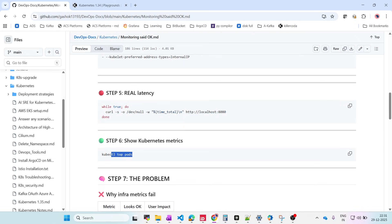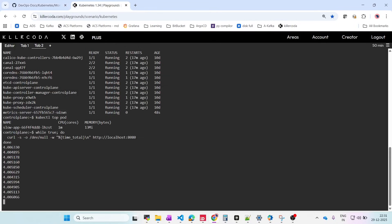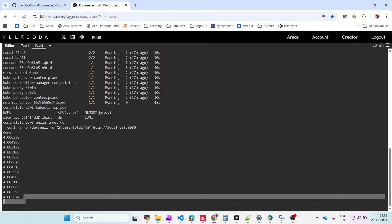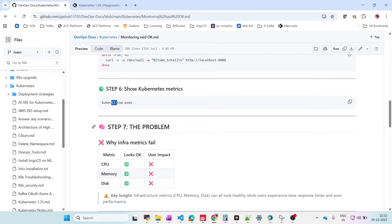We can see from kubectl top pod that we have enough memory and CPU, but users are still complaining the application is slow — because it is responding after four seconds. The problem is that CPU, memory, and disk all look fine, but that tells us nothing about user impact. Infrastructure metrics are necessary and unavoidable, but they are not sufficient. CPU does not measure the pain of the end user.